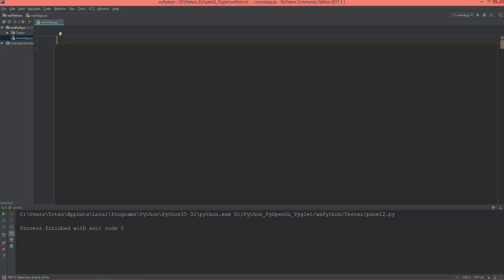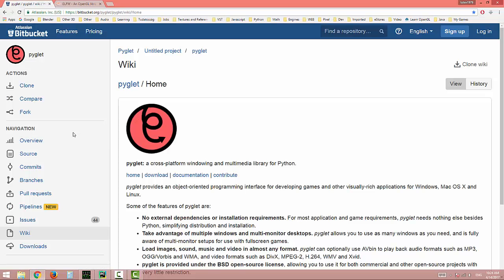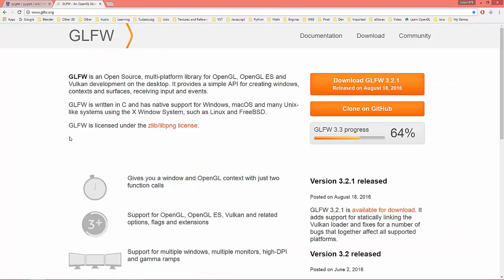Just a quick note: I'm going to regularly update the PyOpenGL series 2, I just need more time to research and learn more about OpenGL. The next thing is GLFW or PyGlet.